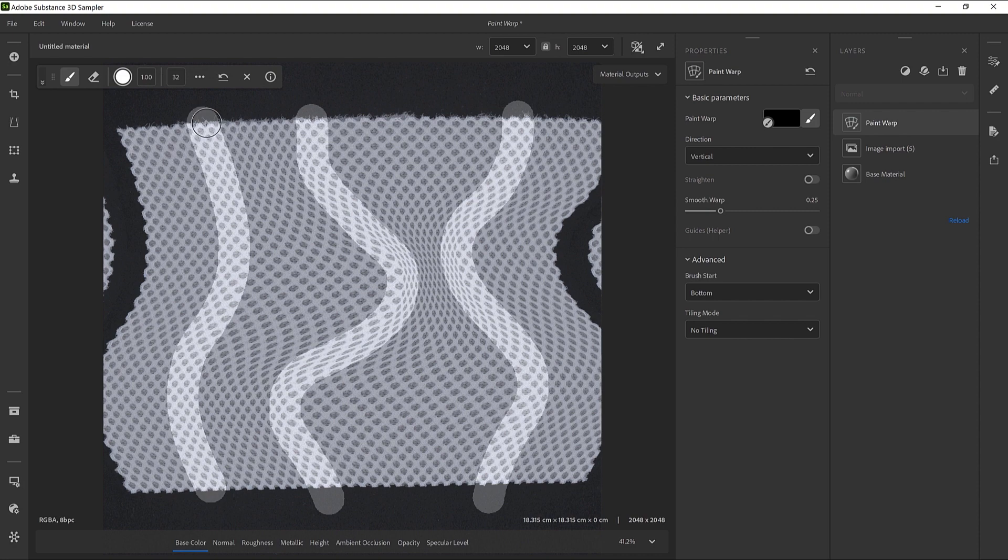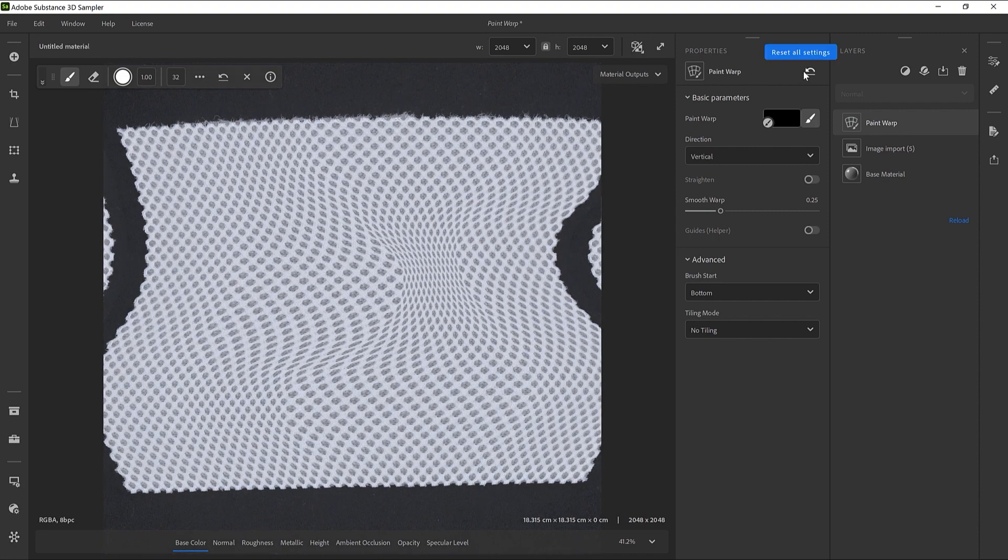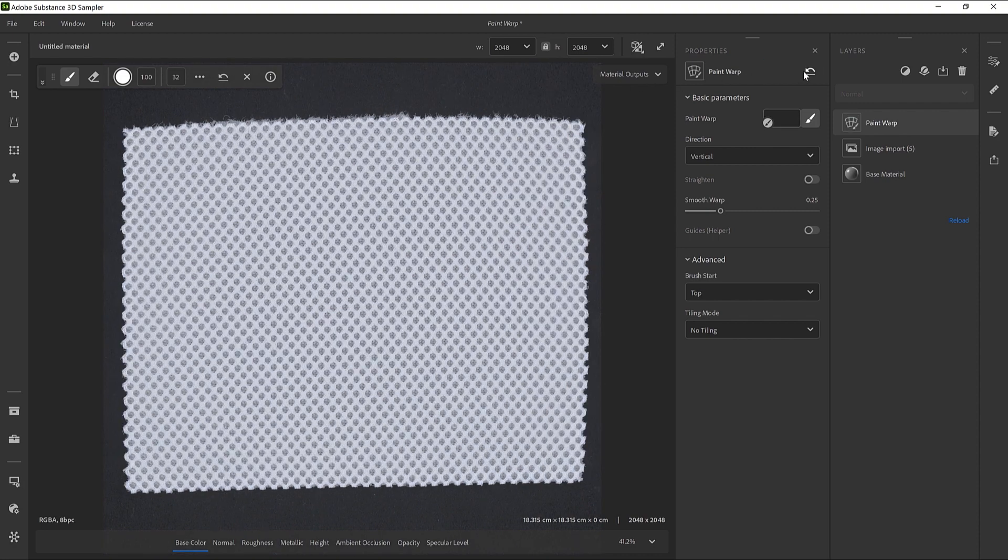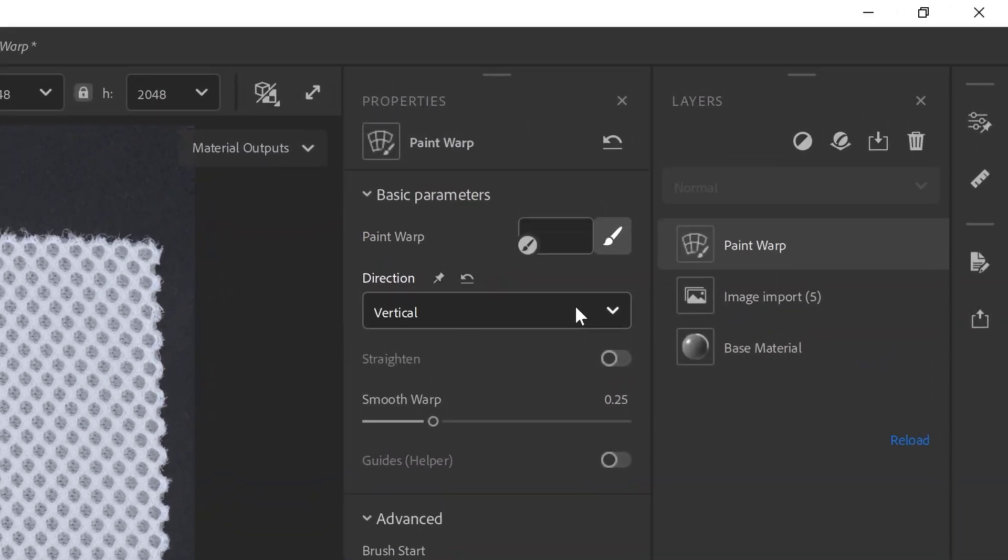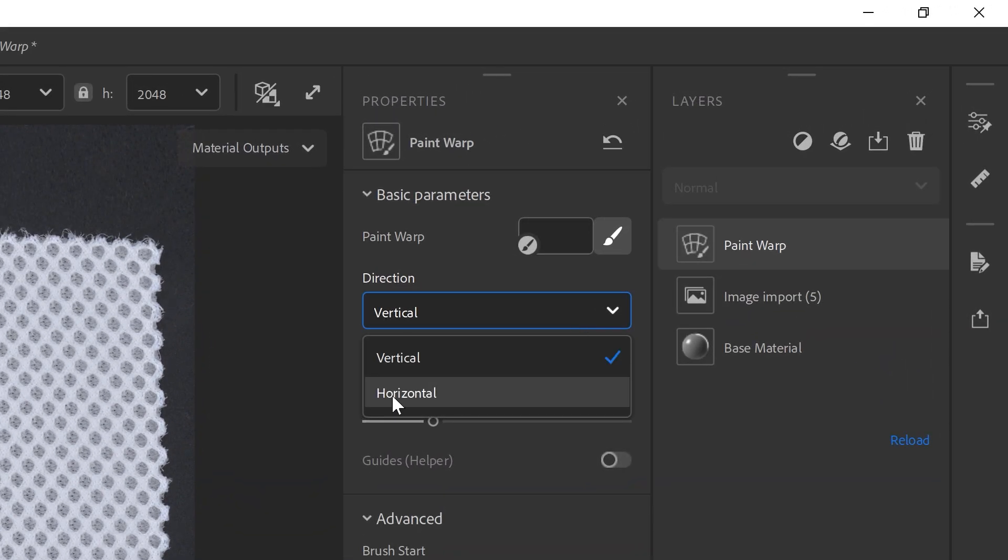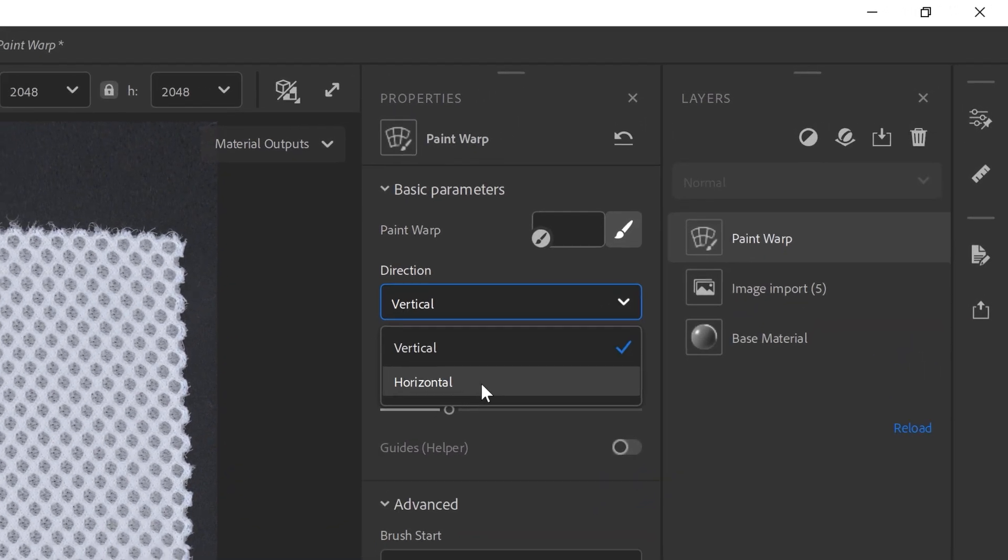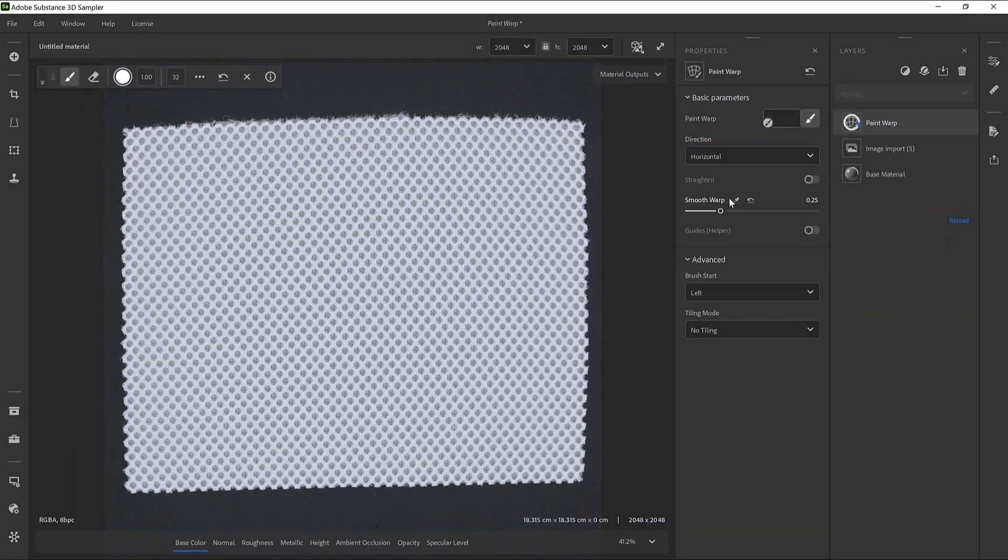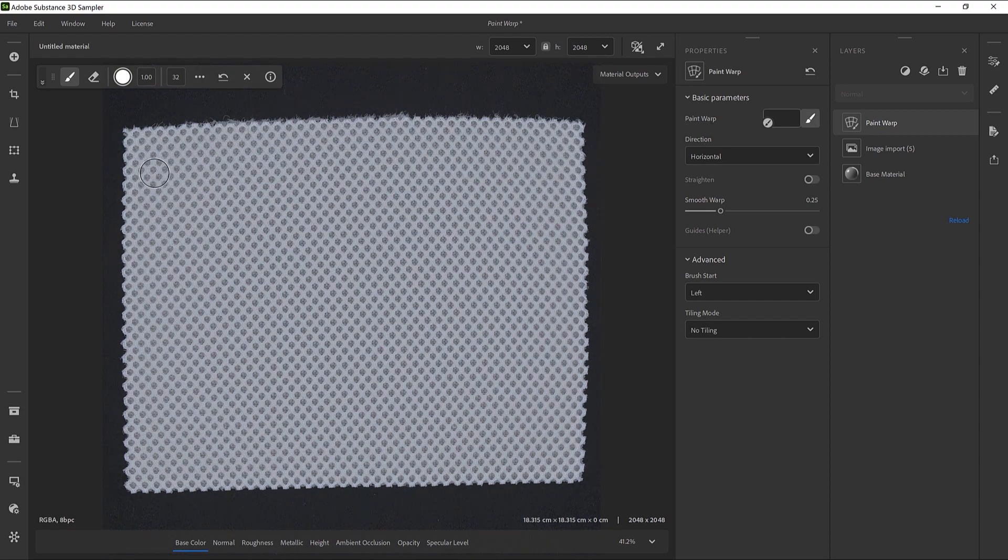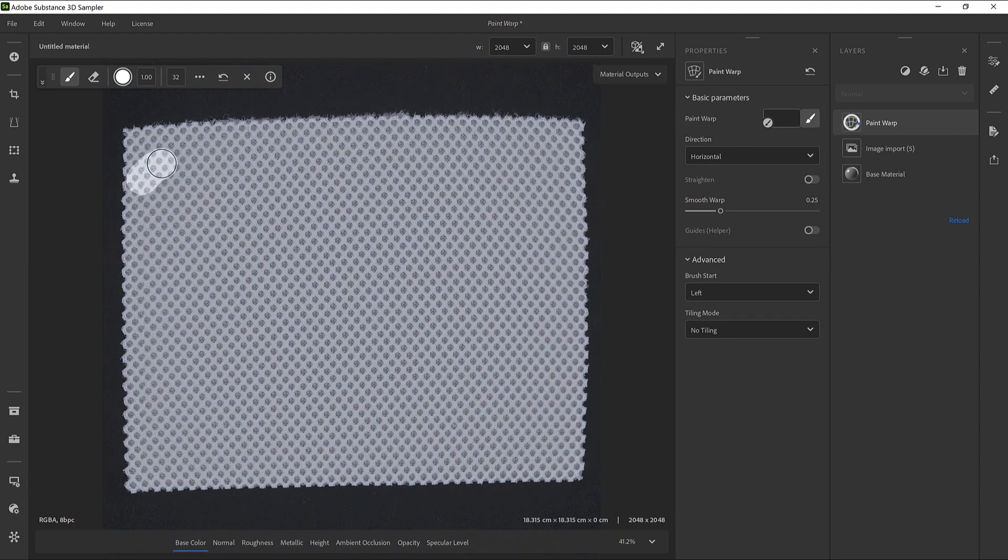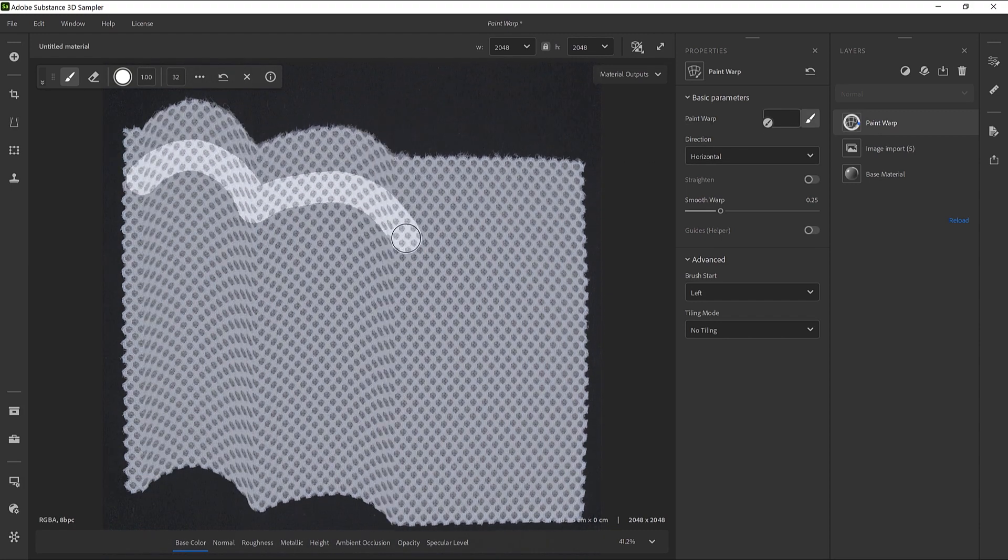For the next steps, we will reset the filter. Now we would like to try drawing horizontal curves. To do so, change the direction to horizontal. Let's click on the Paint Brush icon to draw horizontal curves from the left to the right.